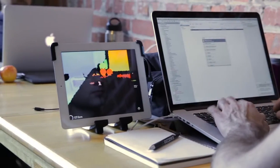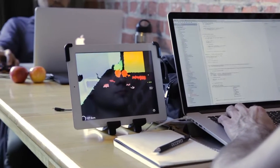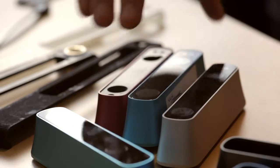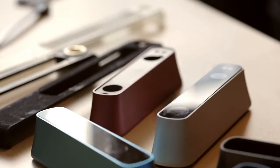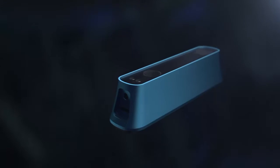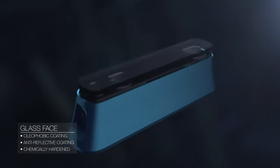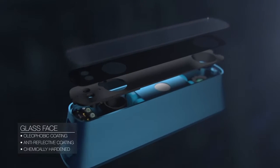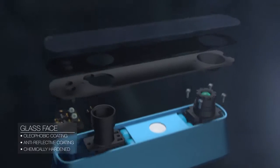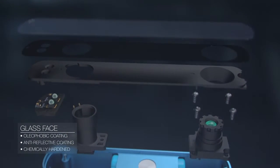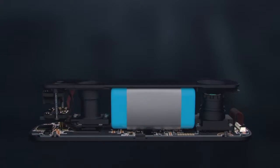Structure Sensor is fully software controlled, so there are no buttons to complicate its surface. A chemically treated glass face allows the right wavelength of infrared light through, providing ideal conditions for the optics to operate.